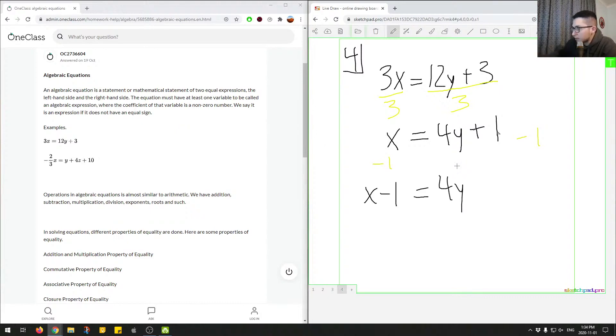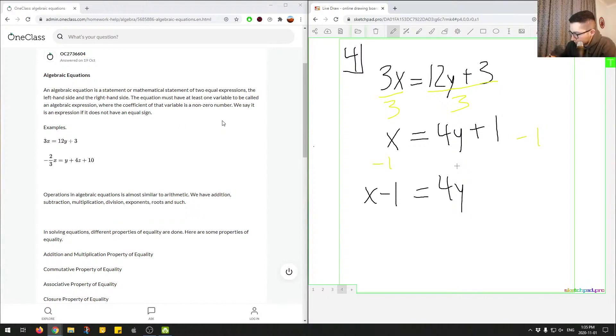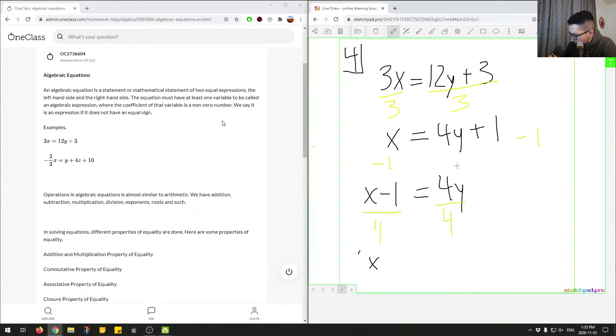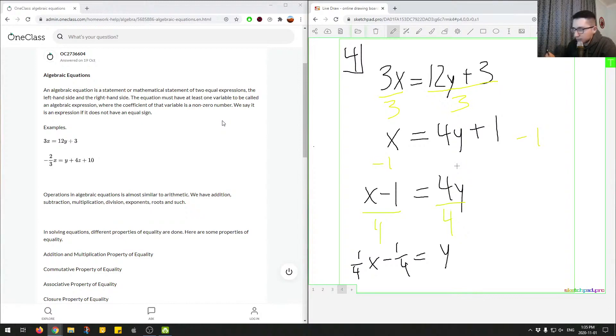So plus 1 and minus 1 cancel each other out. And then finally we divide everything by 4. So this divided by 4 and this divided by 4, and then we end up with y. So we end up with 1 over 4x minus 1 over 4 equals y. So here we've isolated for y to find that value.